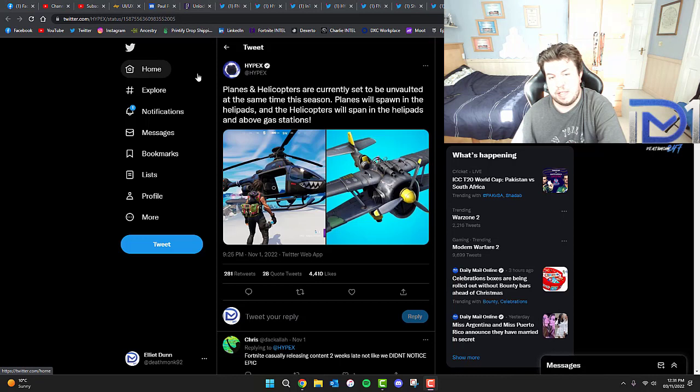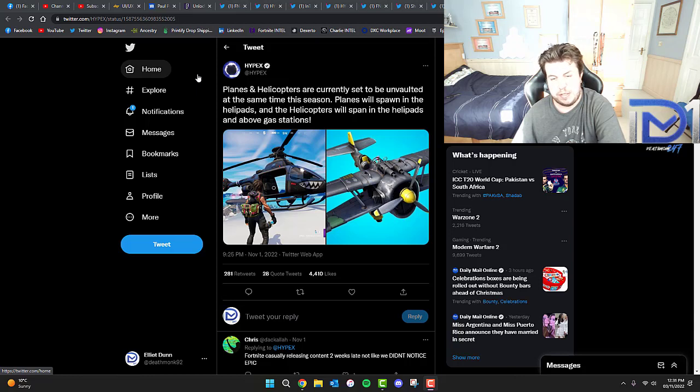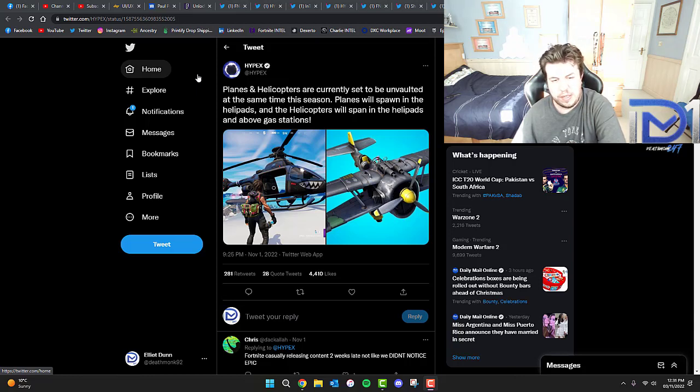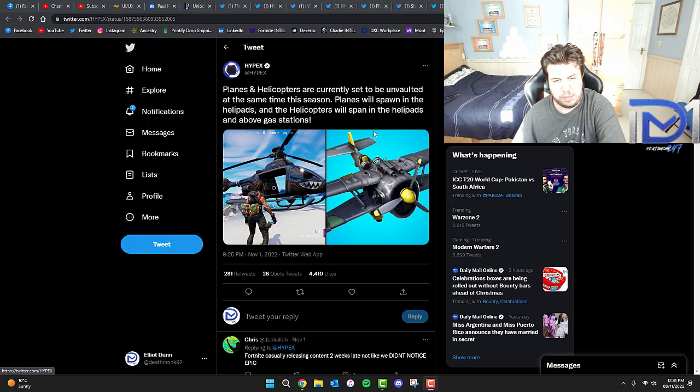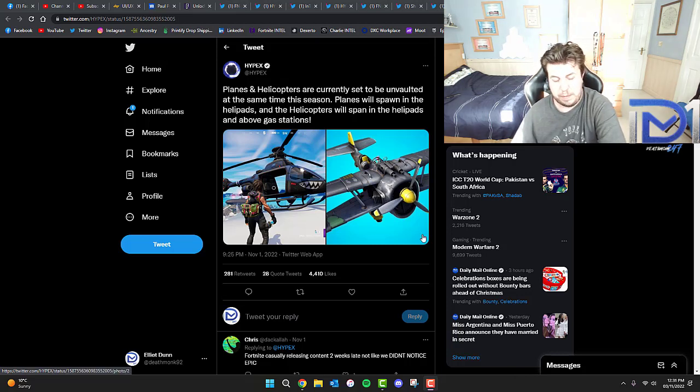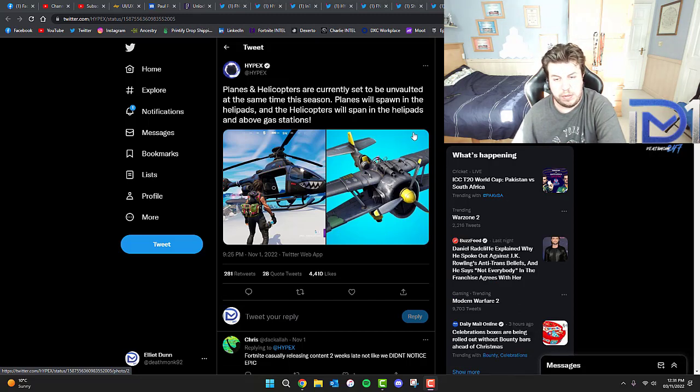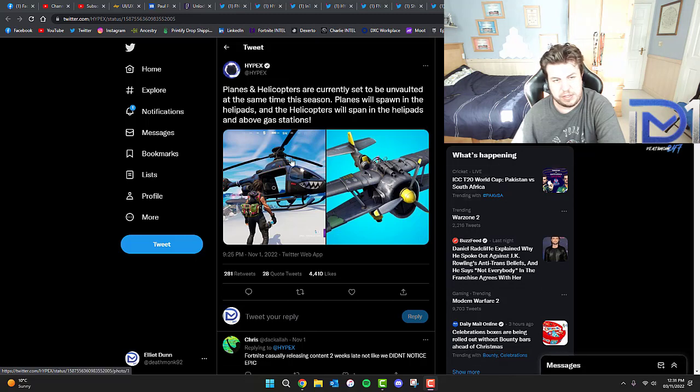For those who don't know, planes and helicopters are currently set to be unvaulted at the same time this season. Planes will spawn at the helipads, and helicopters will spawn at the helipads above gas stations. Planes were supposed to be coming in the last patch update before now, and they never turned up. We'll have to wait and see exactly when these planes are going to drop down eventually.